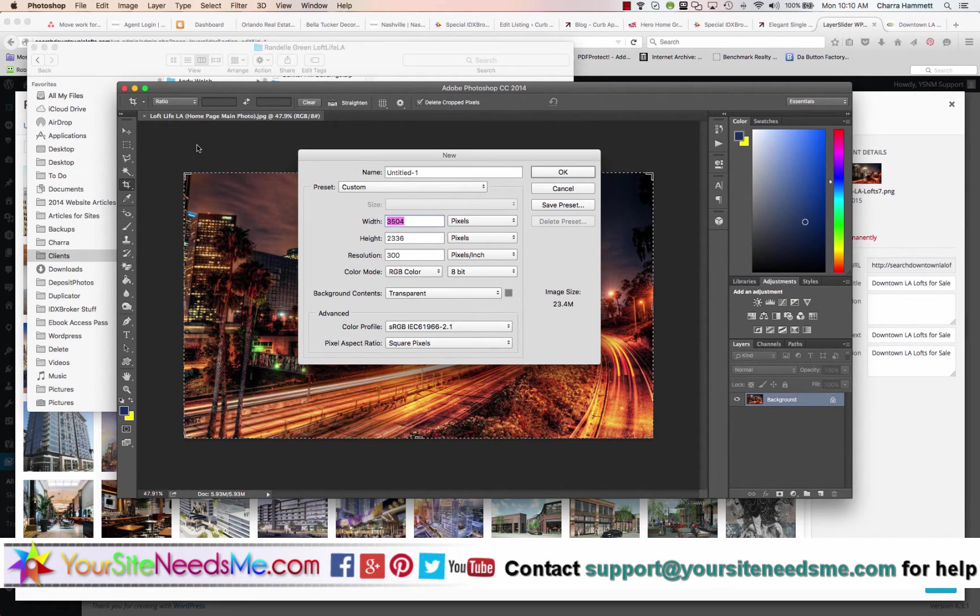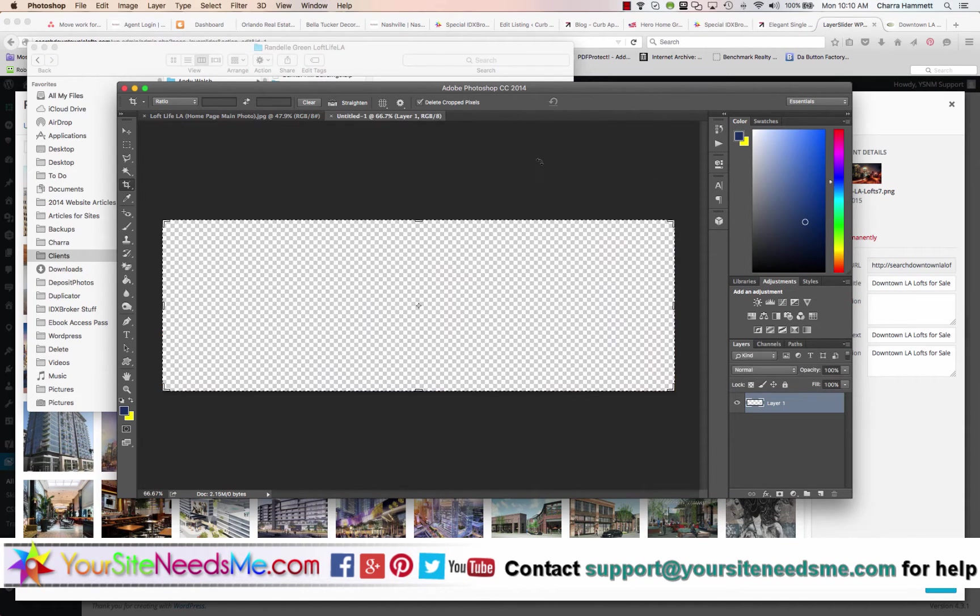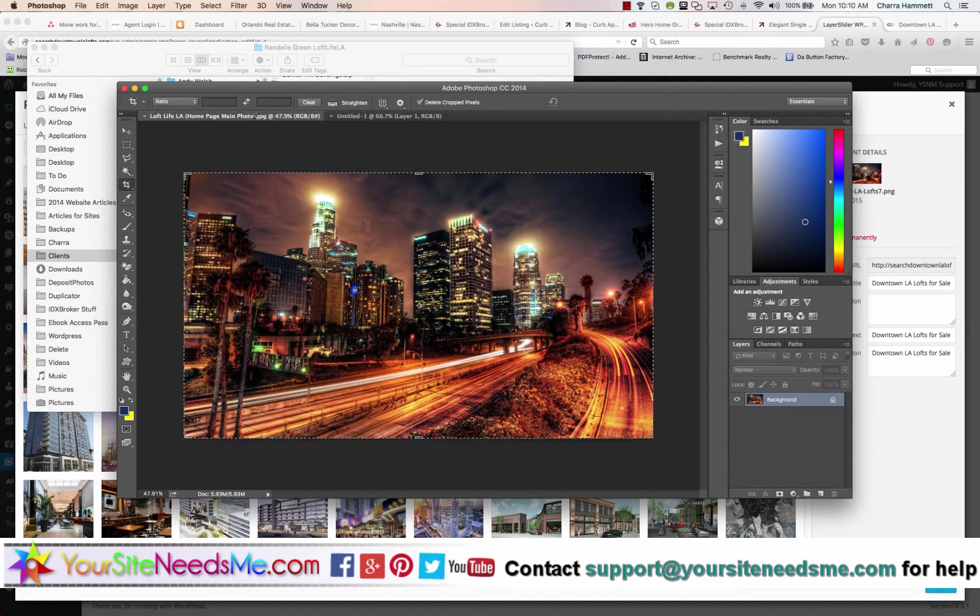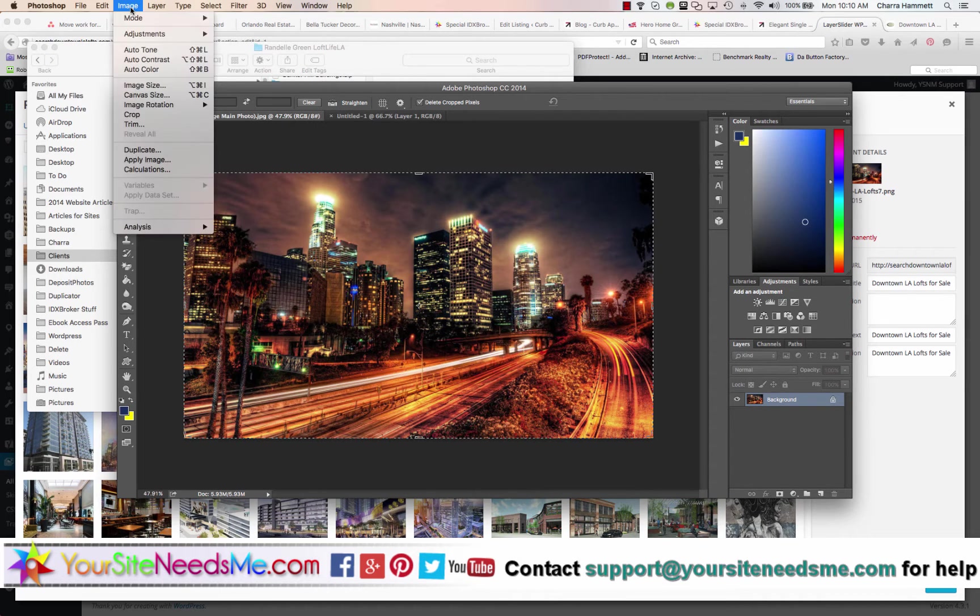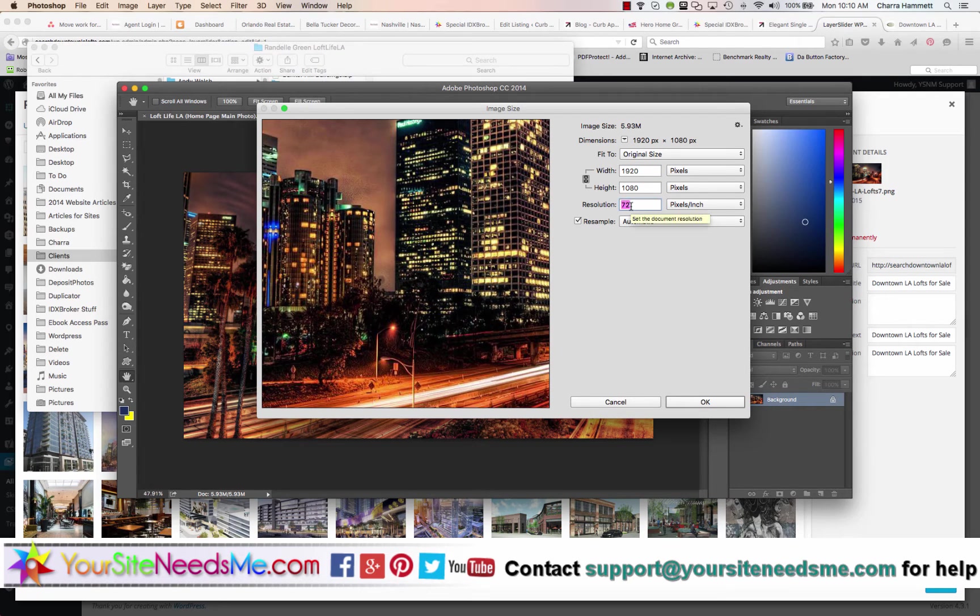It's going to be 1506 by 500, 300 resolution.